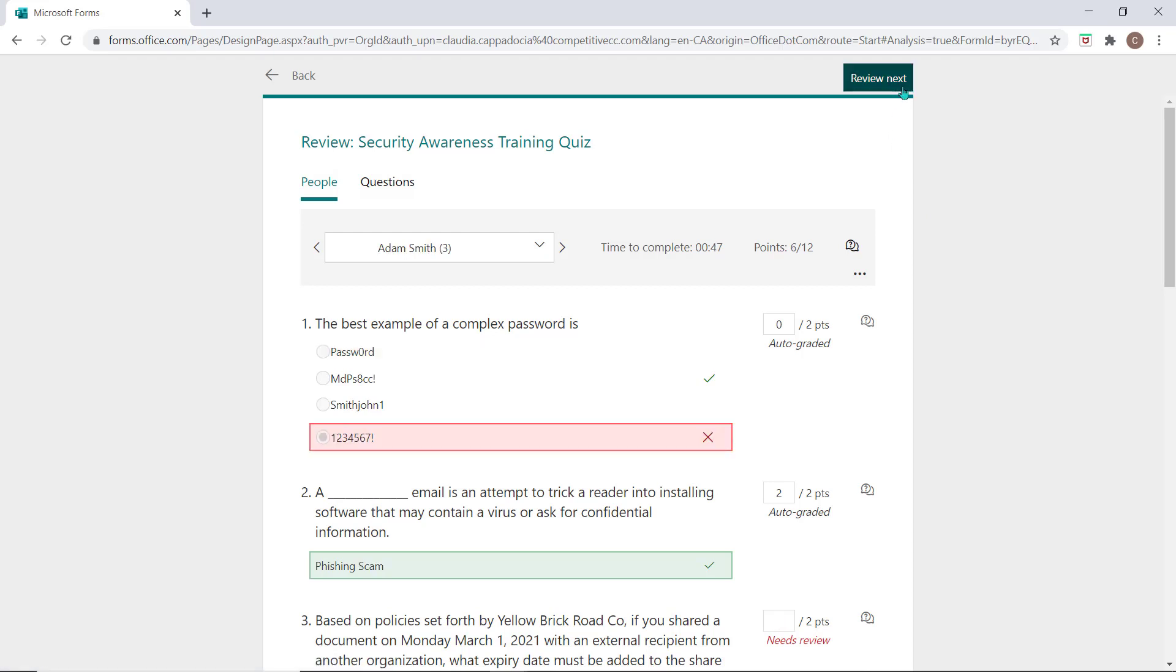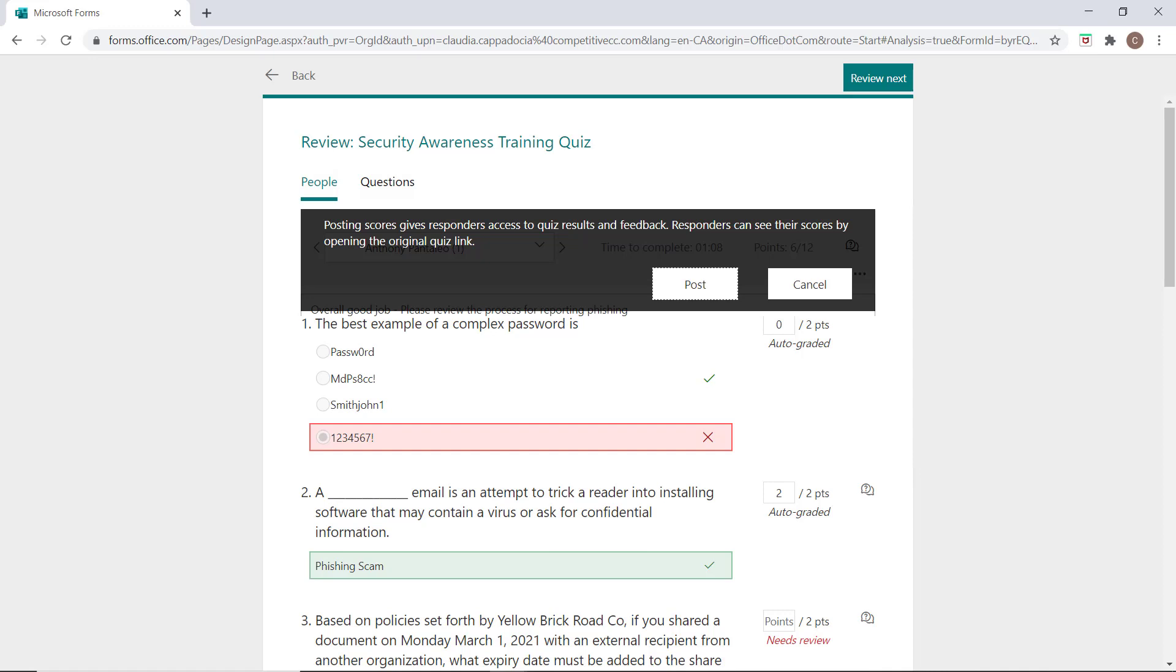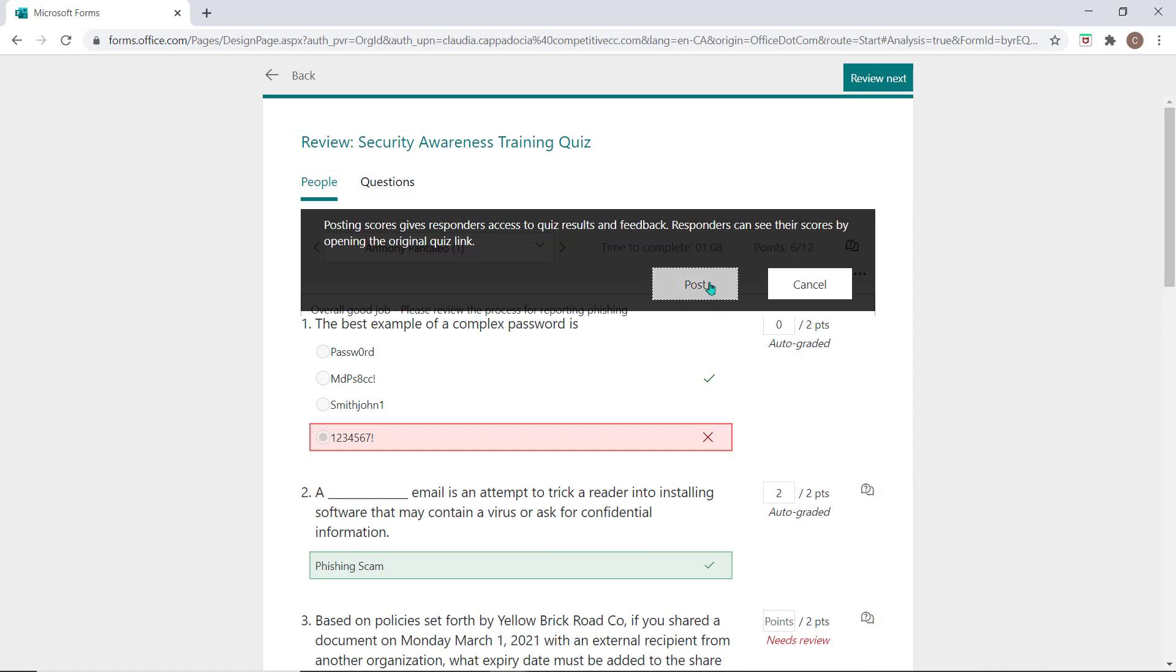When you're done reviewing all of the quizzes, you can choose the ellipsis and select Post Score. This will give the responders access to their quiz results and your feedback by opening the original quiz link.